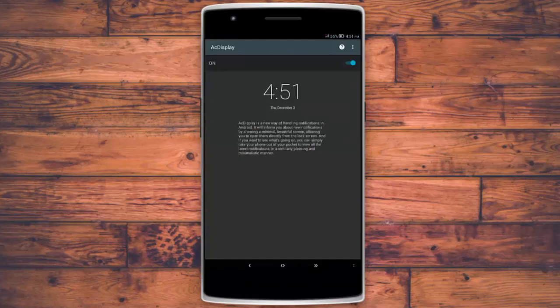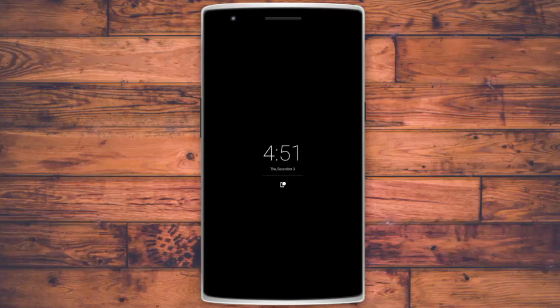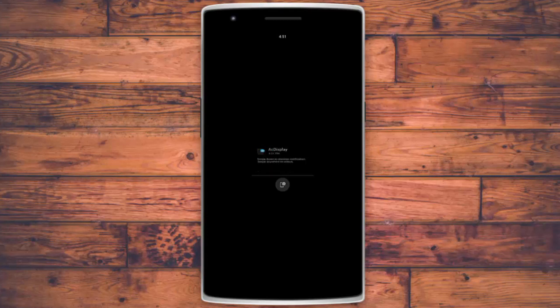Last but not least, we're looking at lock screens. The first is called AC Display — it's a very minimal lock screen. The icon shown is the notification; tap it to see the notification briefly. Swipe up from it to unlock and view the notification, or swipe down to dismiss it.